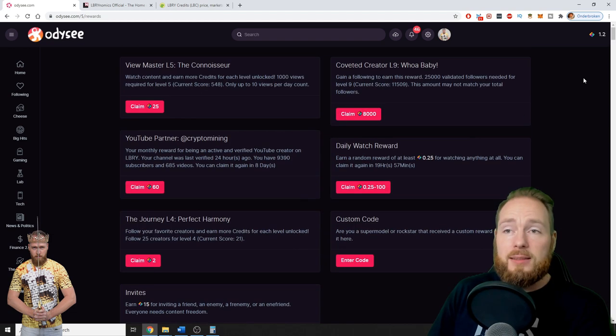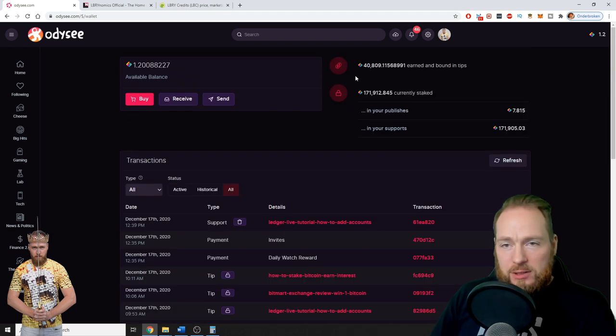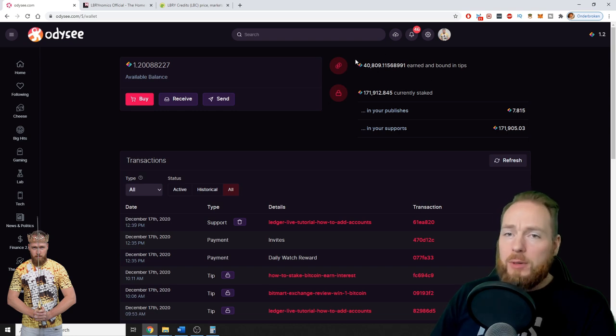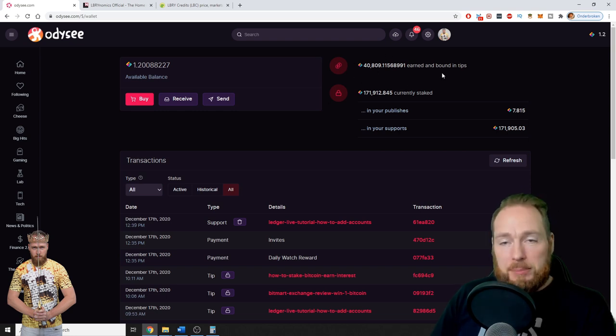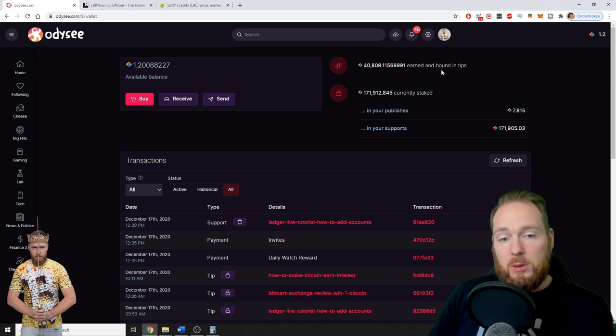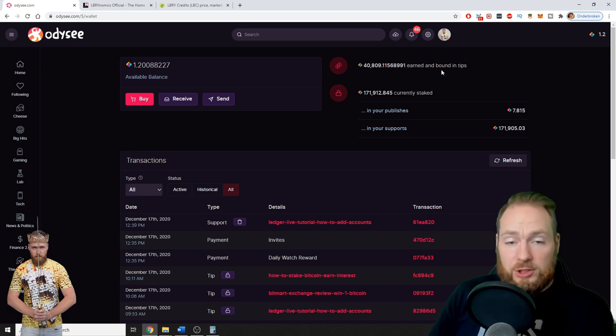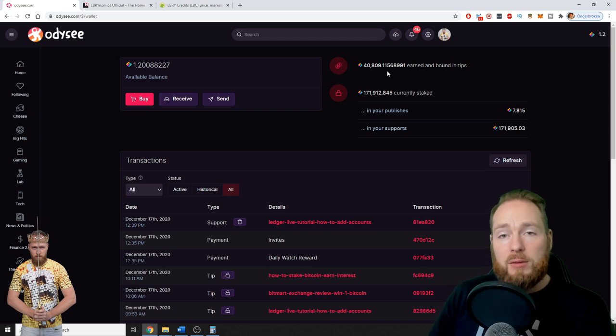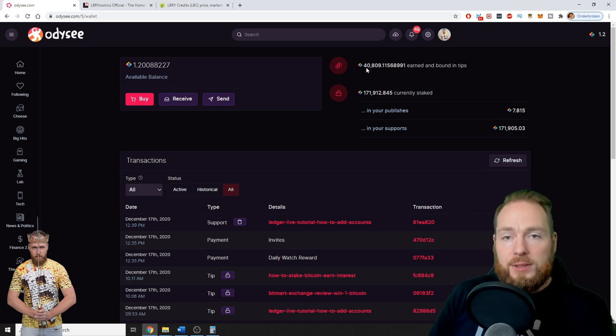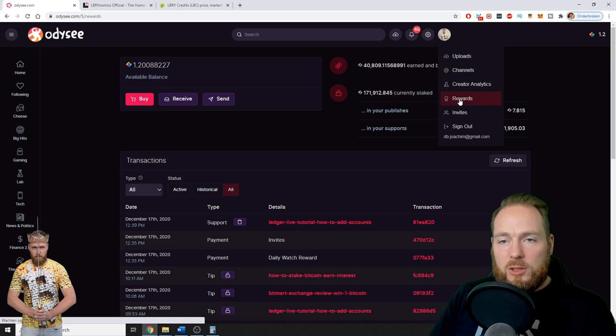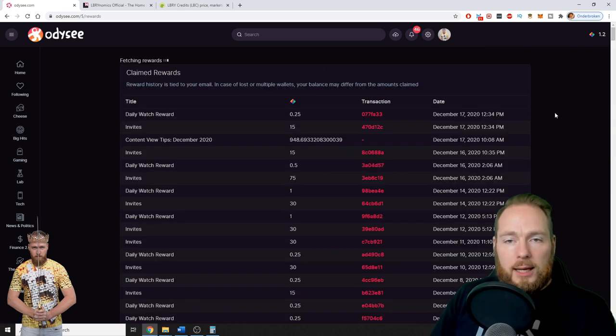Here you can see my total amount of LBRY credits earned and found in tips. This is only from views from registered LBRY users watching my video: 40,809. So now let's go take a look at my rewards in detail.